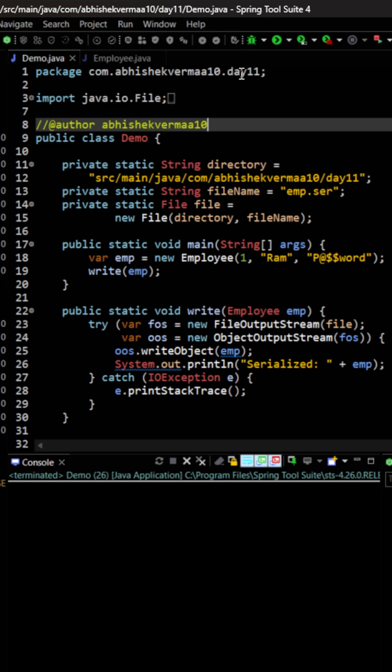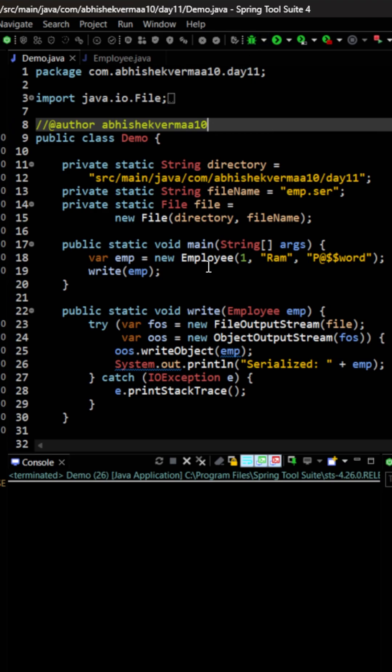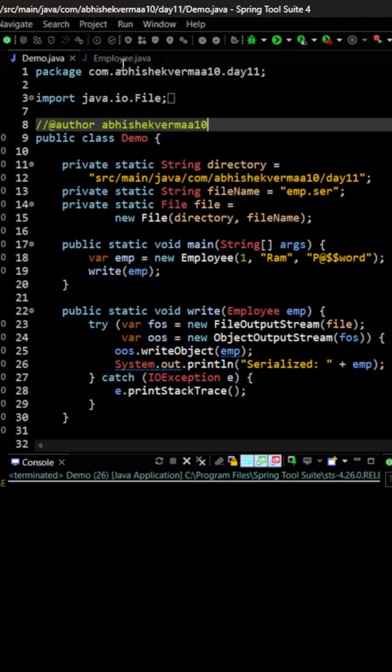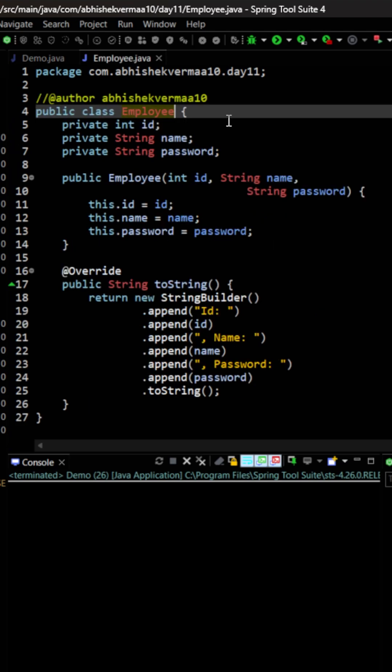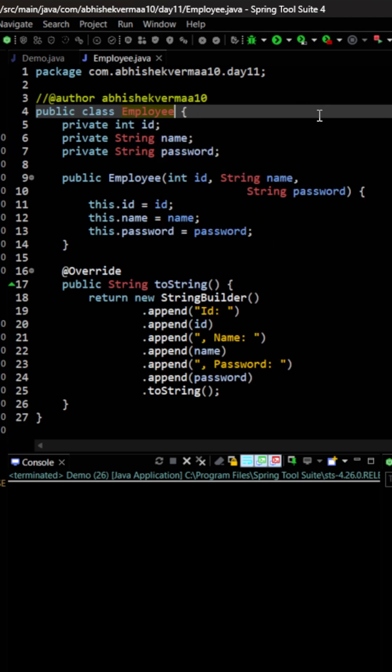First of all, my goal is that I want to write an employee object into a particular file. Now my employee object is going to look like this. I'm having the employee class, then it contains a field ID, name and password, a constructor and just a simple to string method.